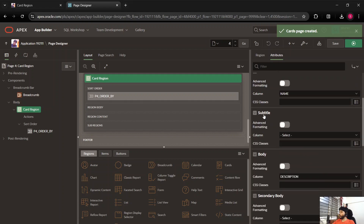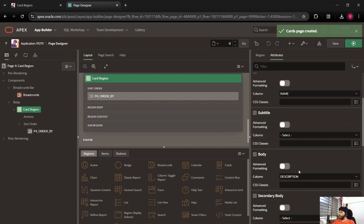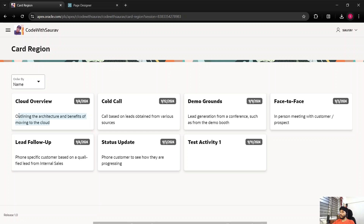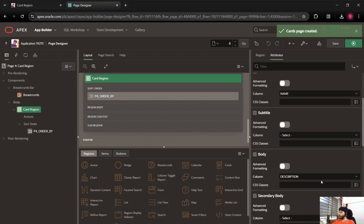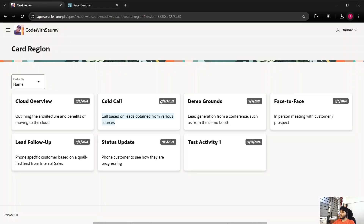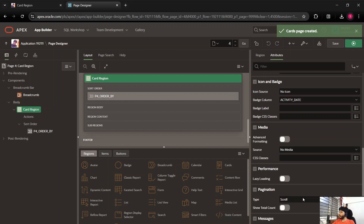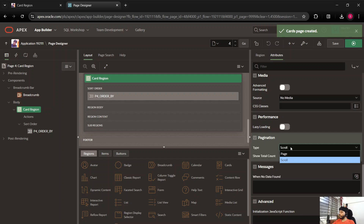Scrolling down, there is also a subtitle option — if you want to show a subtitle, you have to select a column for it. In the body section, we have declared 'description', which is why all the descriptions appear in the card body. Scrolling further, there is an option for a secondary body as well. The icon and badge section shows the activity date badge which we configured.